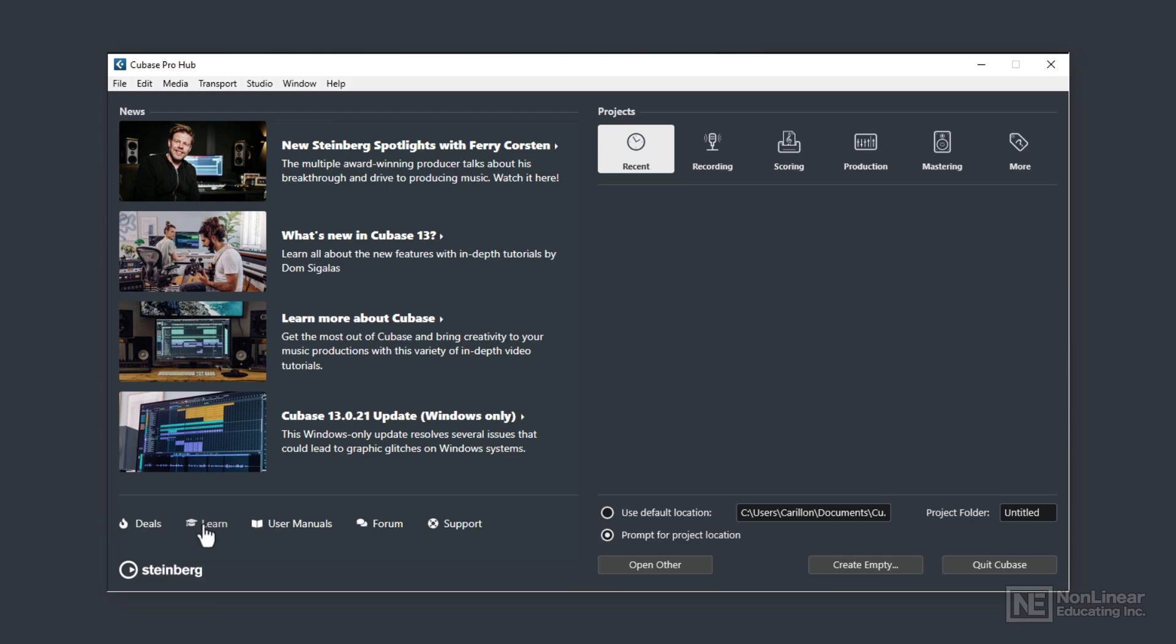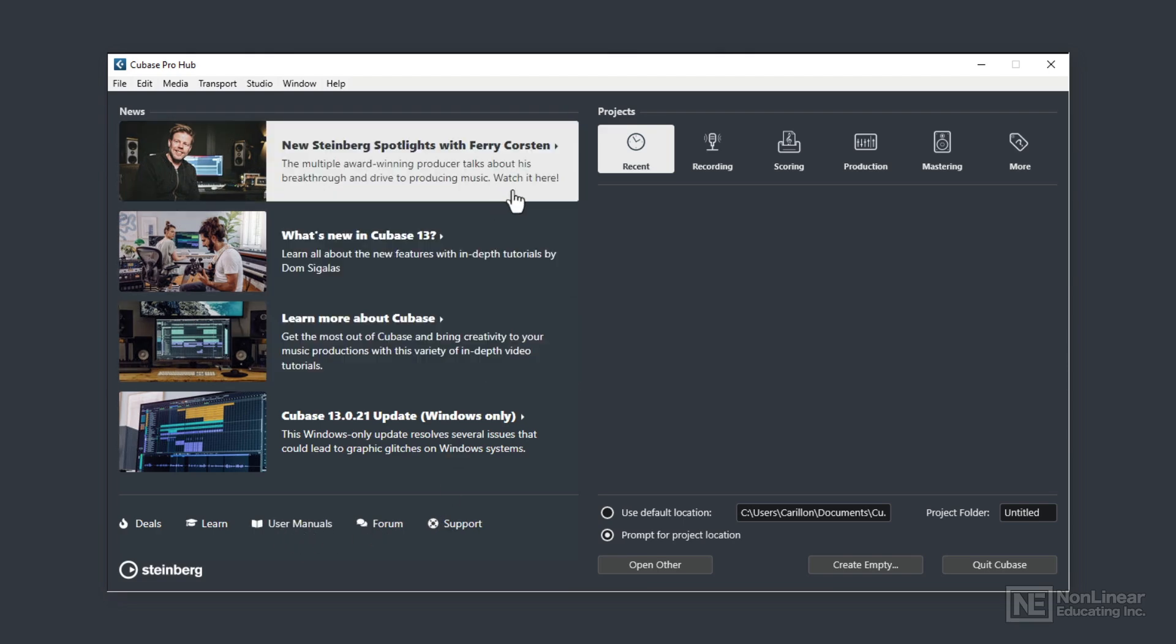Or you can learn with Steinberg created content that gets updated every now and again. The online user manuals are available too, as are the Steinberg-run Cubase forum and support. So that's the left-hand side, the information side of the hub.